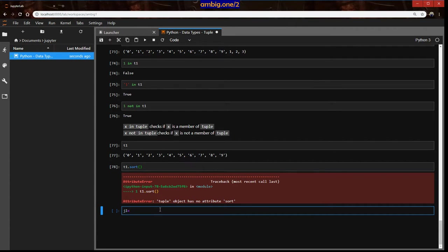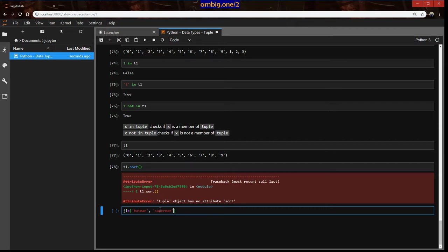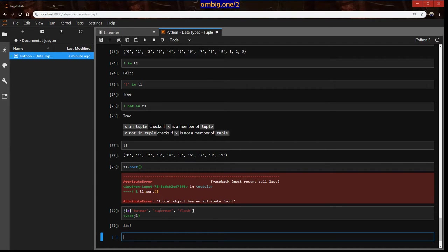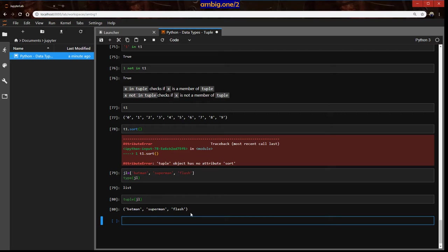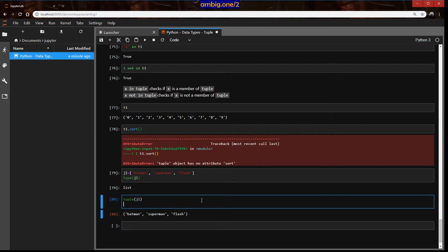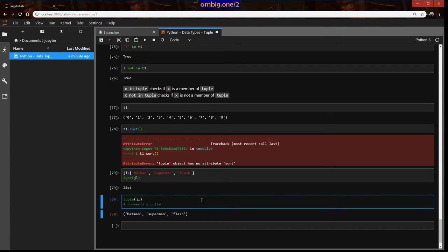Let's say we have JL equals Batman, Superman, Flash. Type JL is a list. Tuple JL. Now it converts that to a tuple. Converts a collection to a tuple.